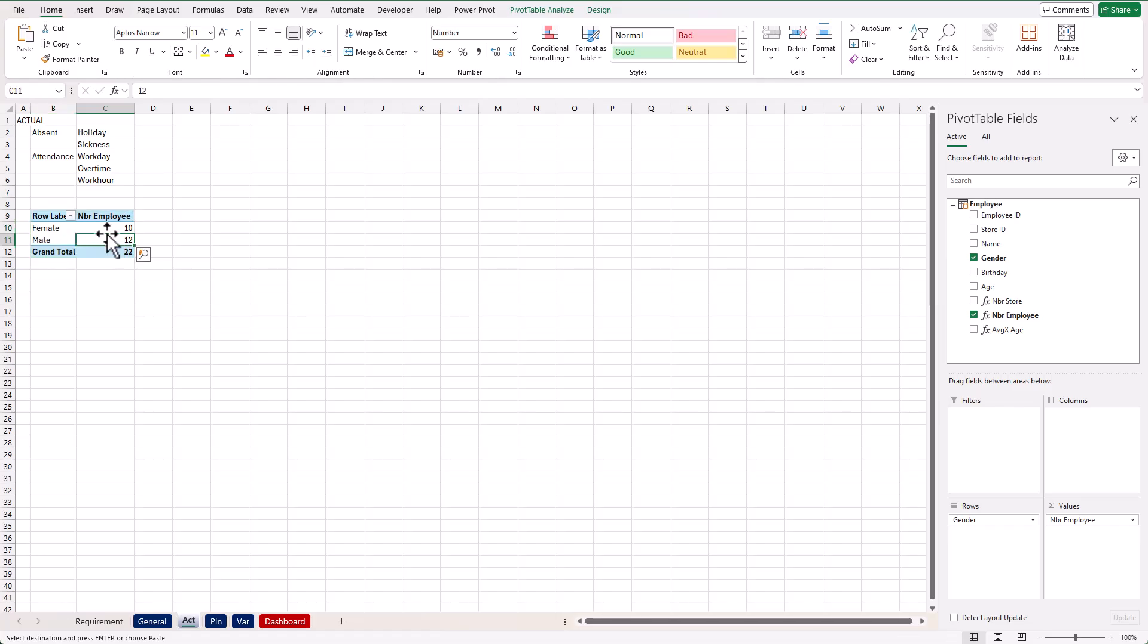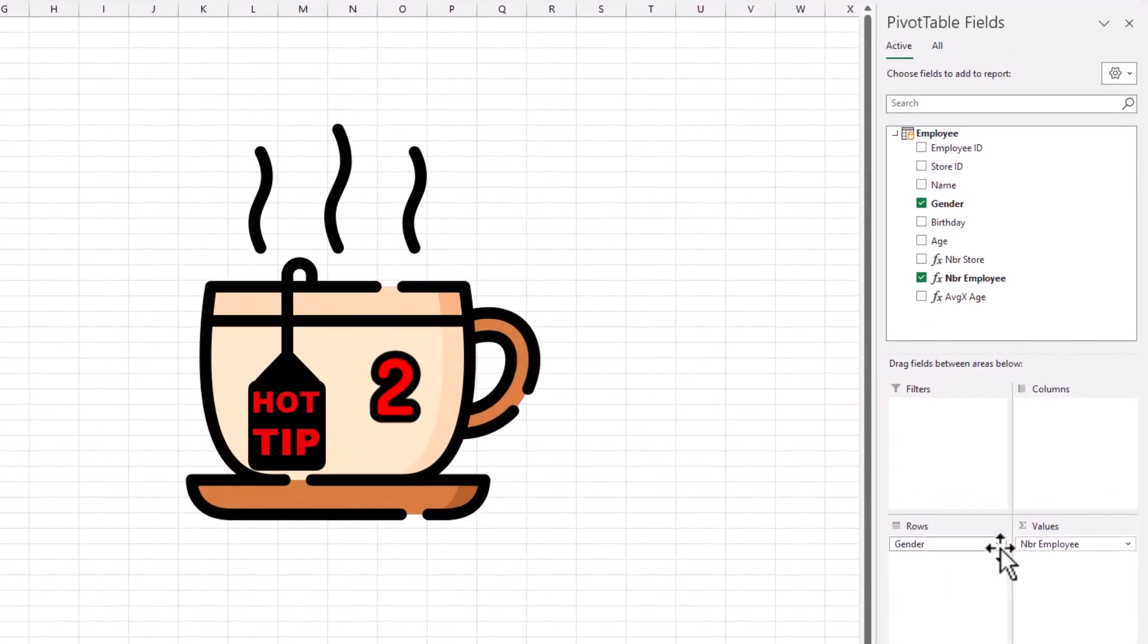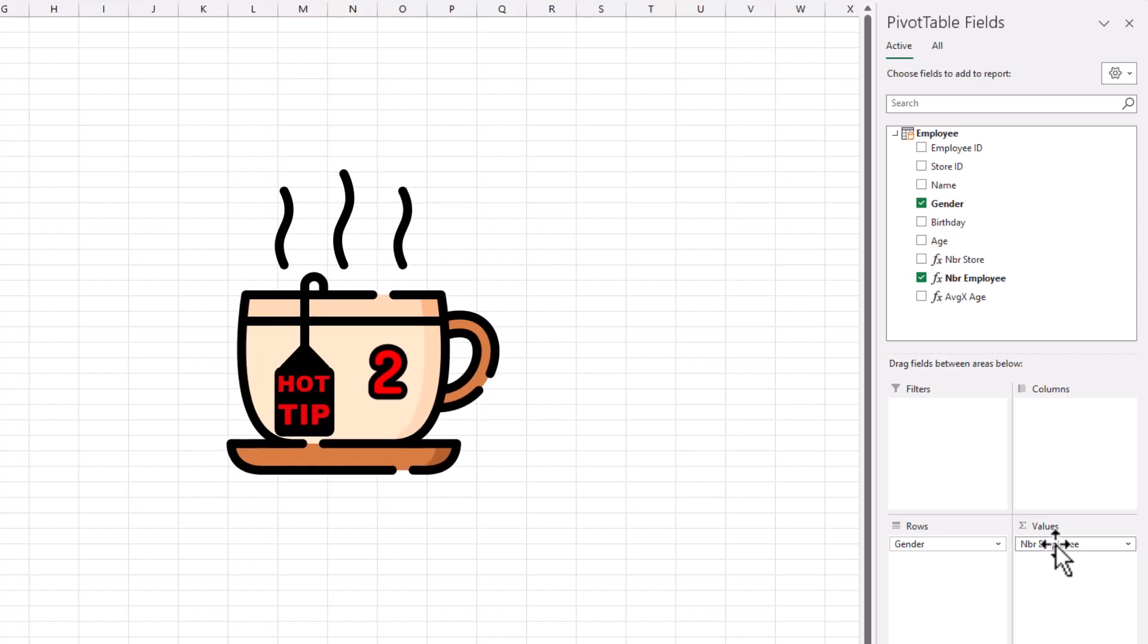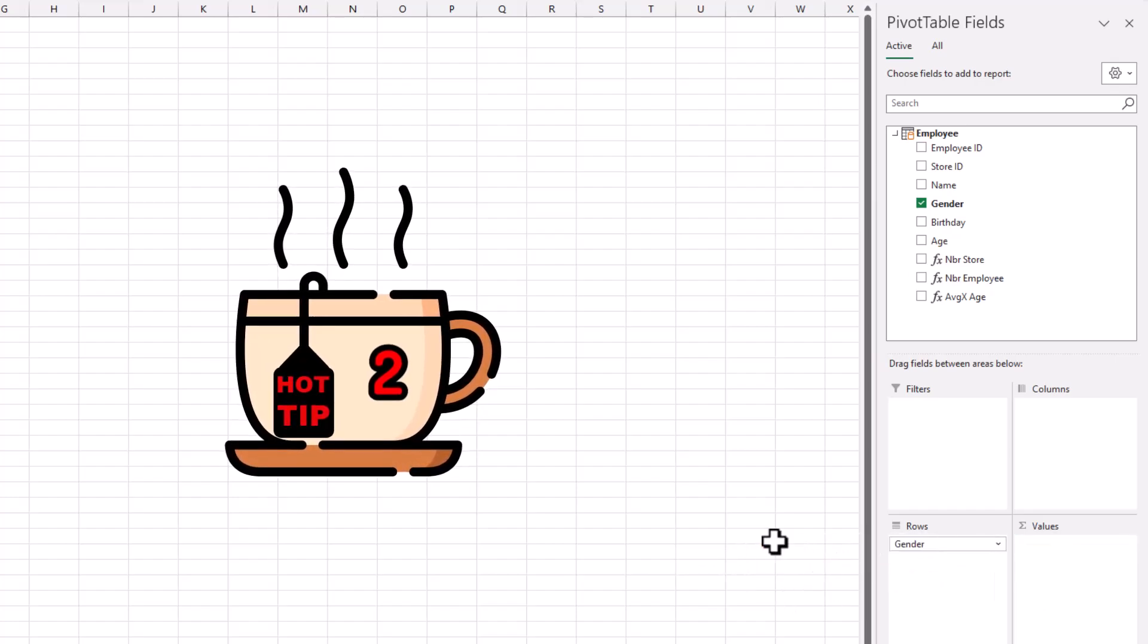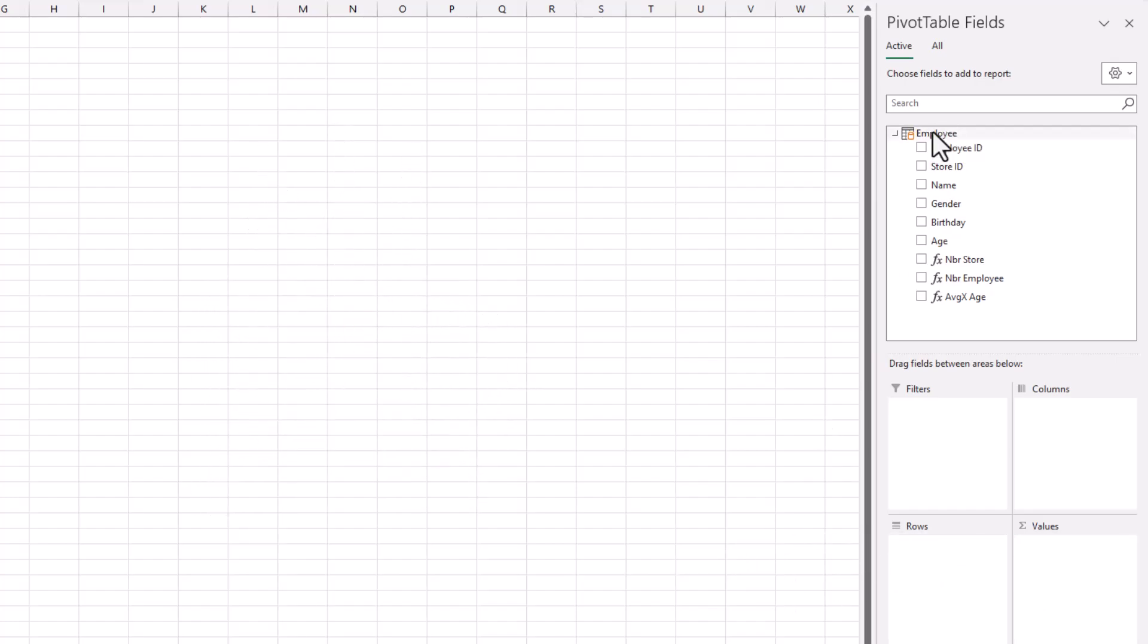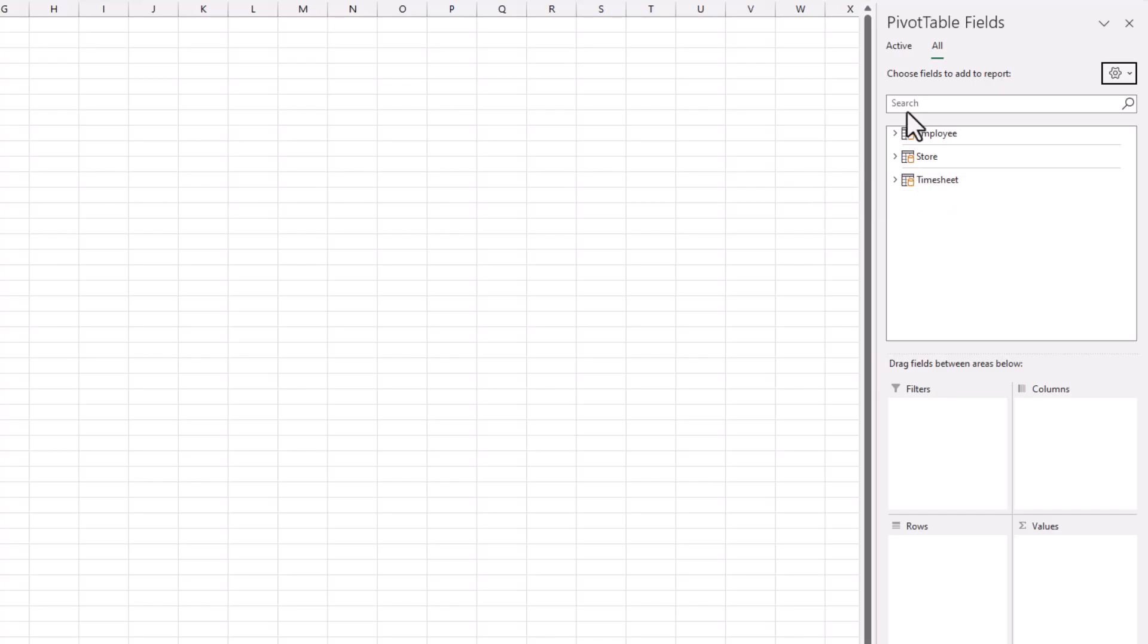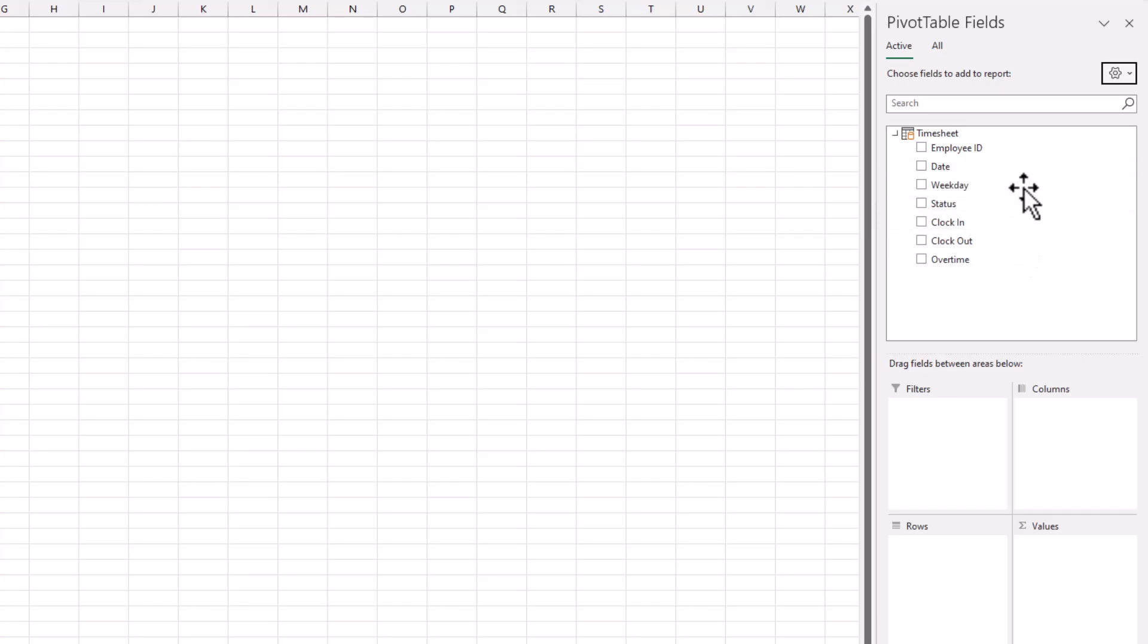Now we want to focus only on the timesheet table. So I'm going to kick out all the dimensions and measures and remove the employee table from the active tab. Now go to All and activate the timesheet table into the active tab. Go back to the active tab and here we have the timesheet table.